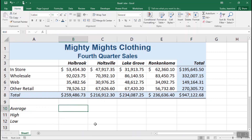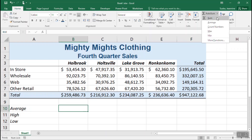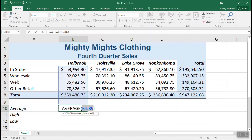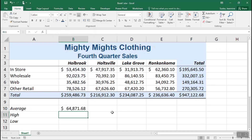A few more calculations to do — let's look at calculating an average. We can use the AutoSum button, but we'll use the dropdown for more control. Click in the cell where you want the answer — cell B10 for the Holbrook average — then use the down arrow on the right side of the AutoSum button and choose Average. Click and drag to select the cells B4 through B7, then press Enter to finish the average calculation.